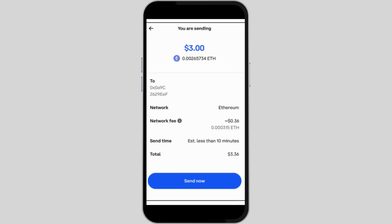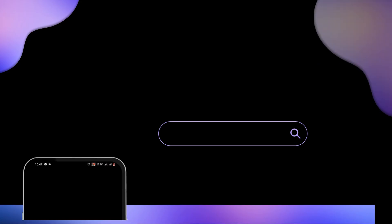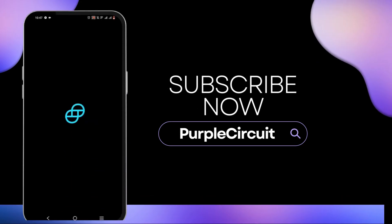Tap Continue to confirm the transfer. You might be prompted for your two-step authentication code for additional security. After that, you'll be able to transfer Ethereum to your Coinbase Wallet successfully.